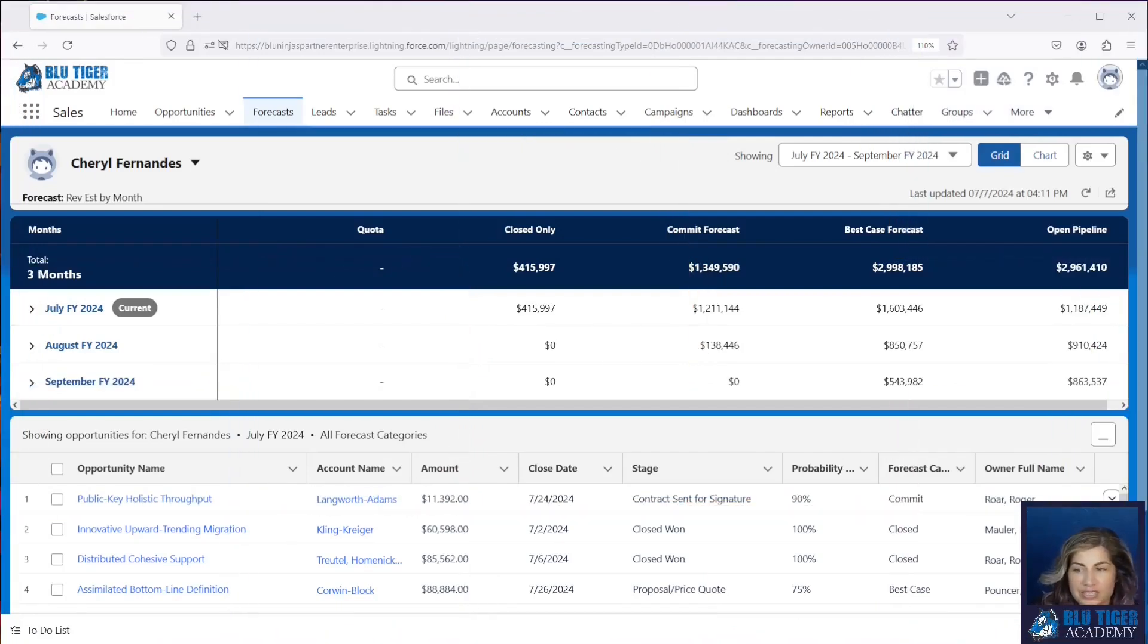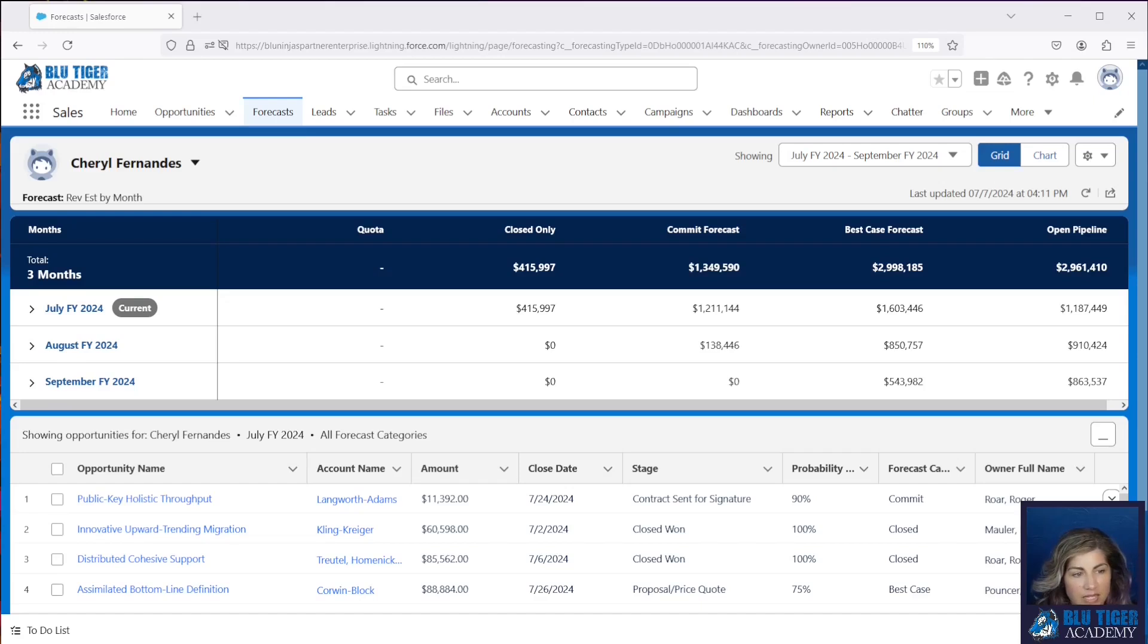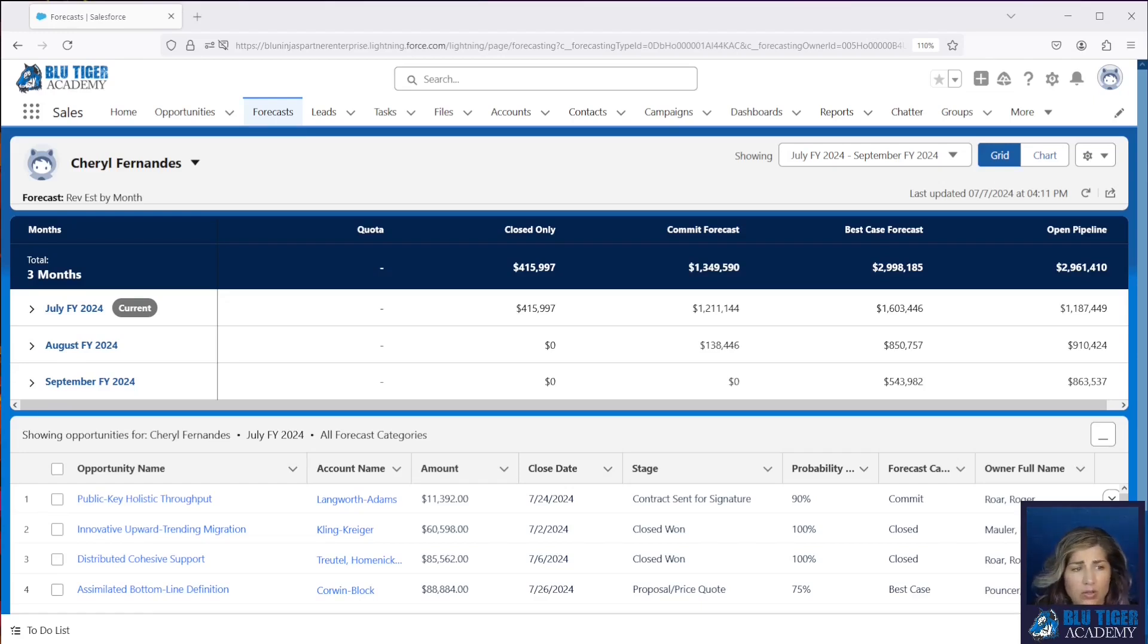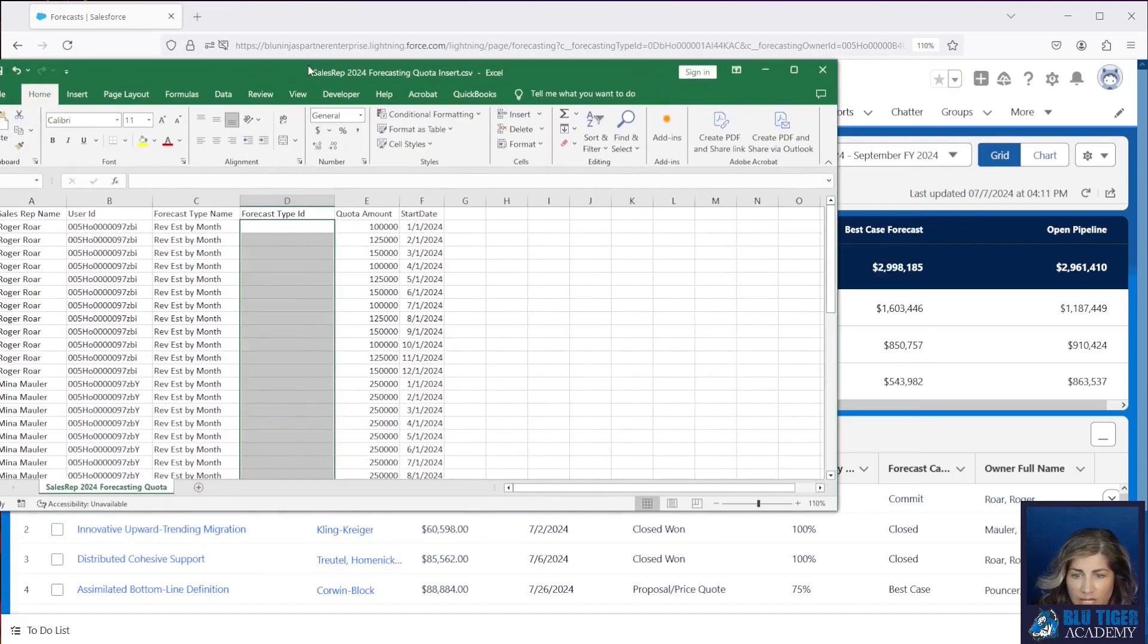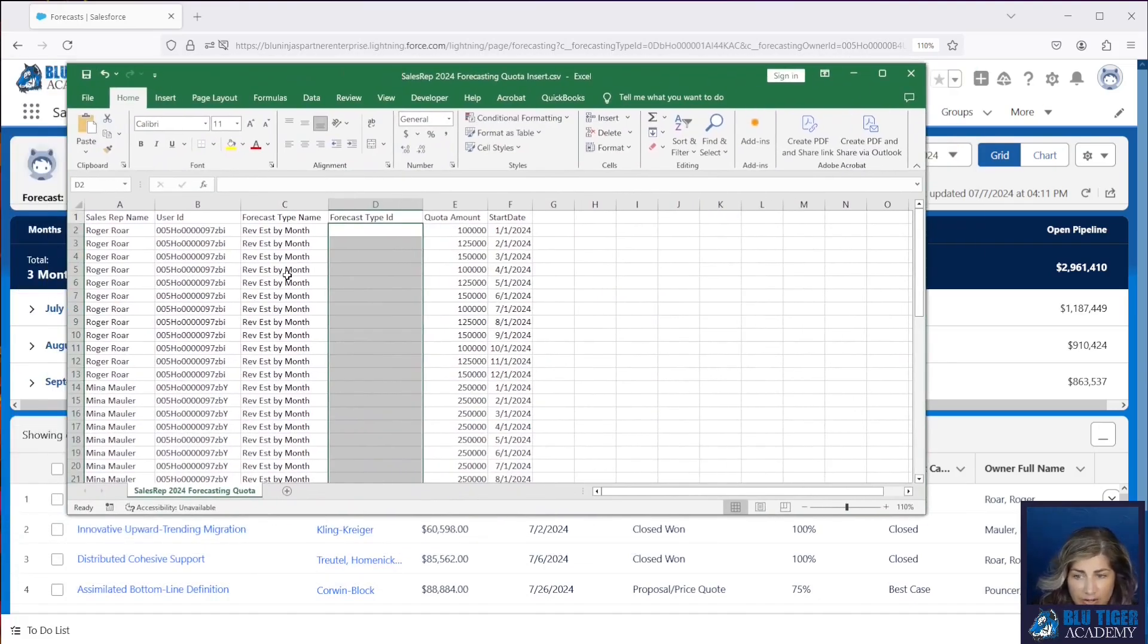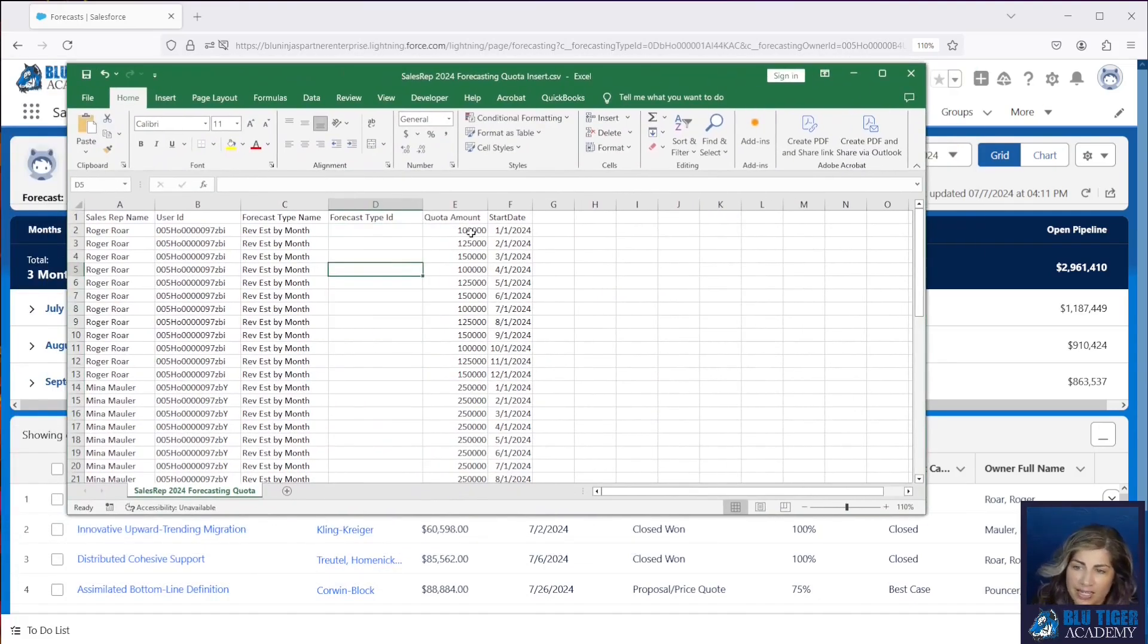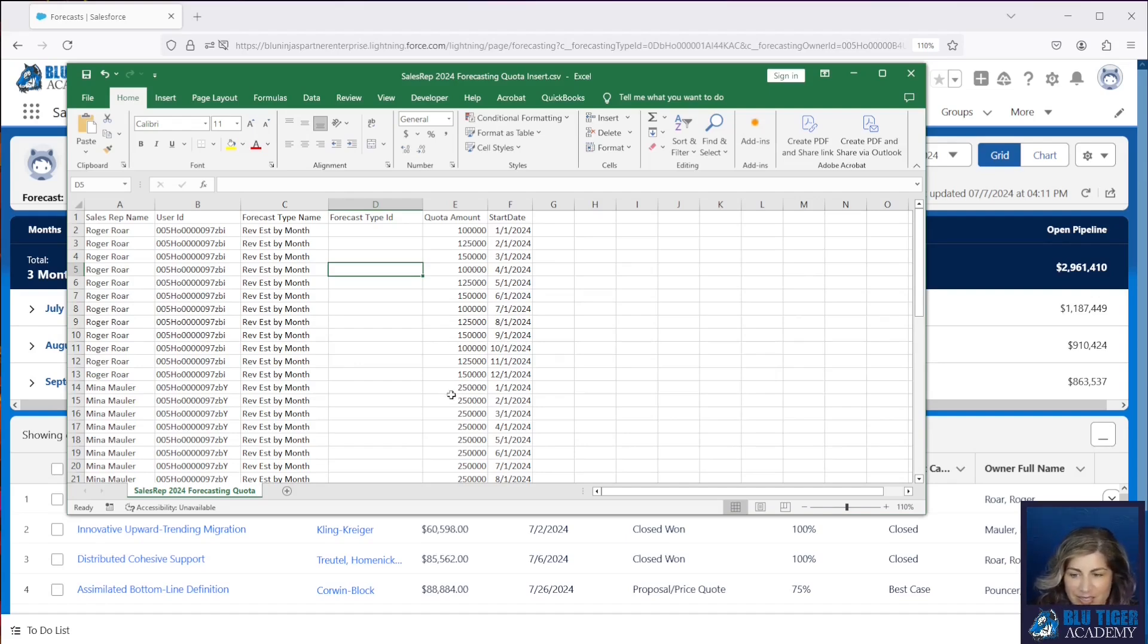All right, so we're going to use Data Loader to import our quotas. We have a sales team that consists of four people and we need to input quotas for the entire year. We have prepared this spreadsheet. We don't want to input 48 entries by hand into the forecast quotas tab.